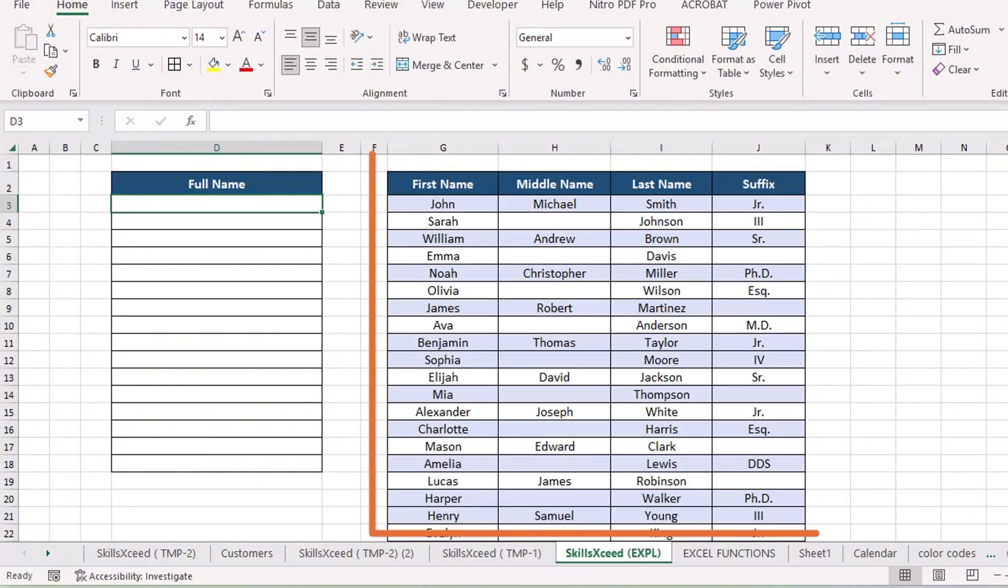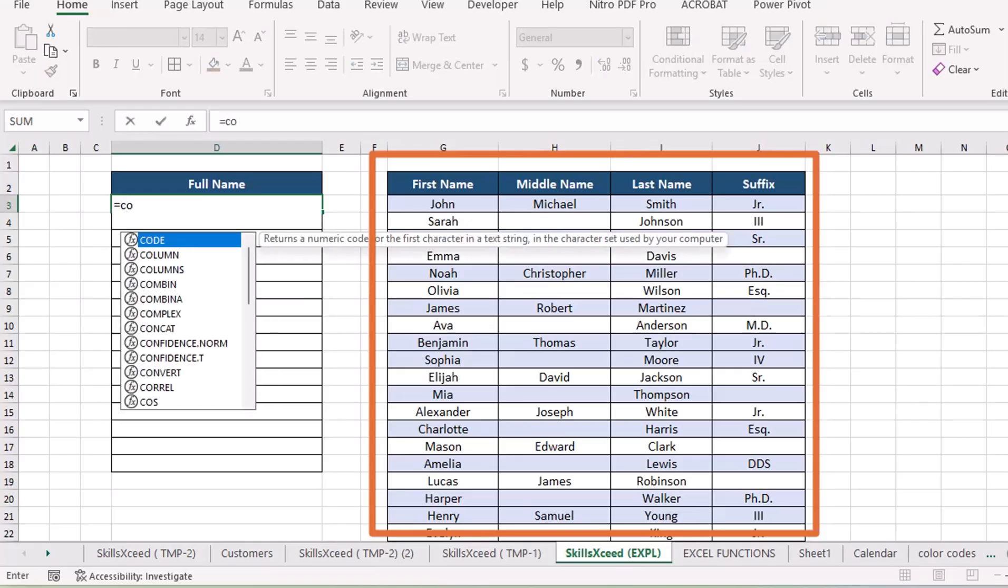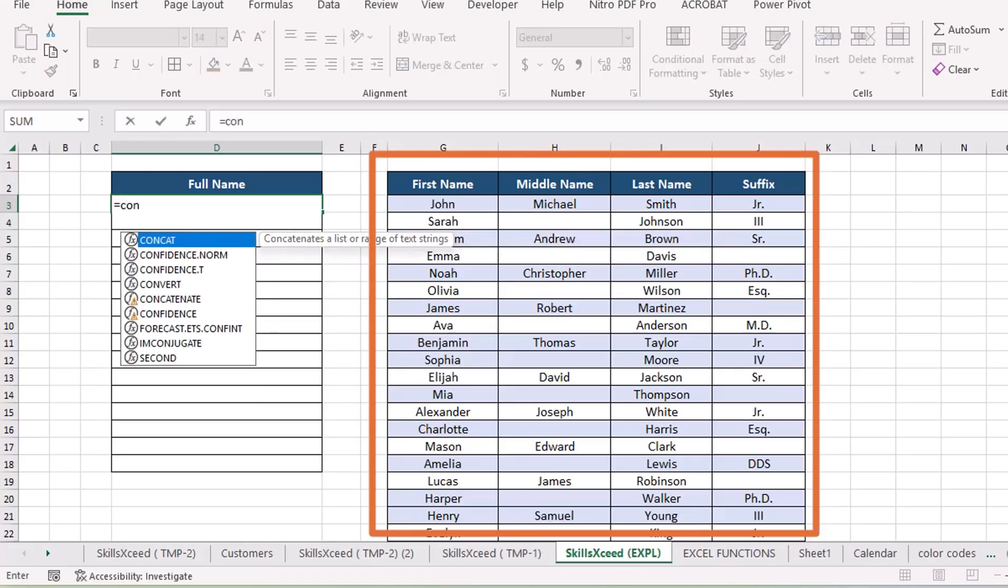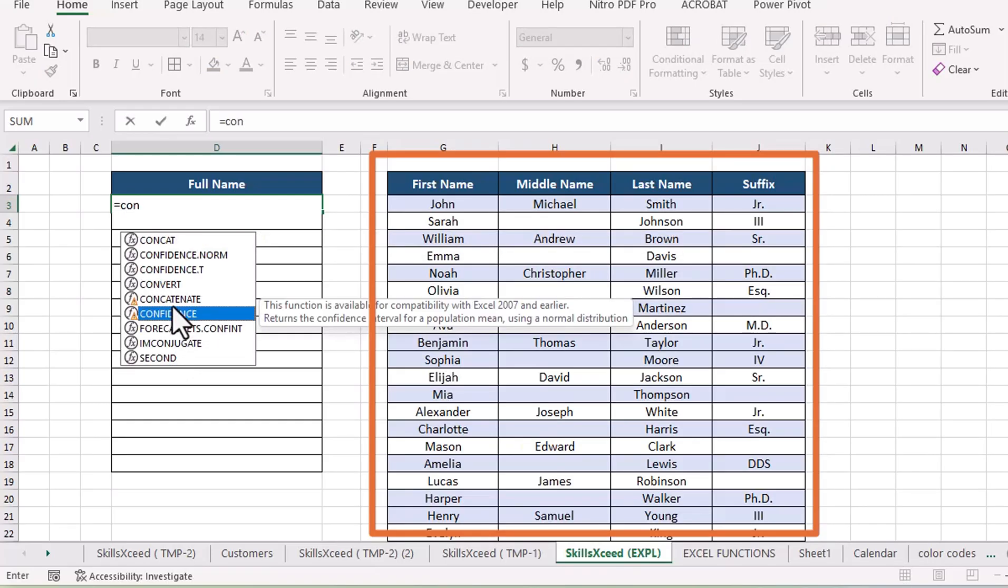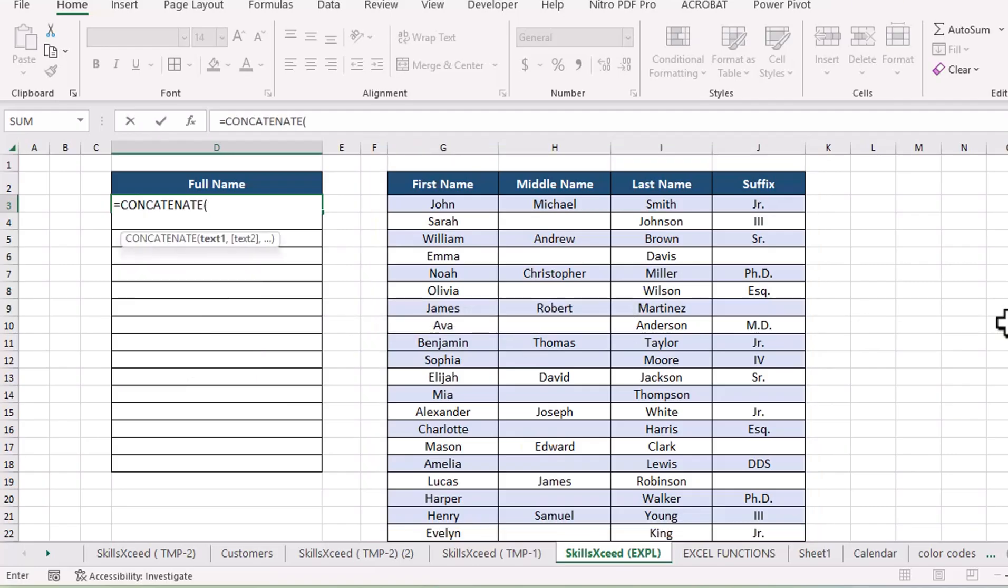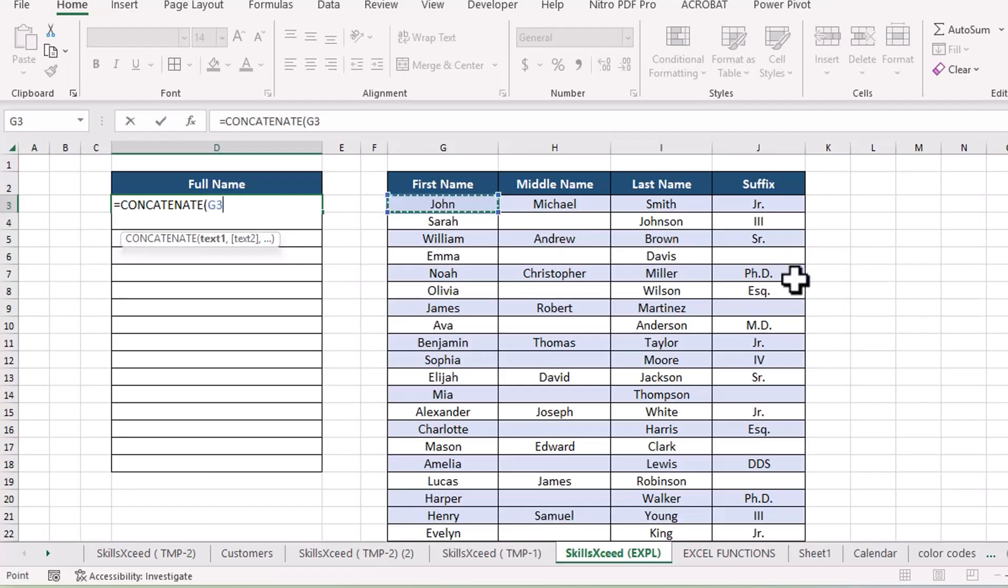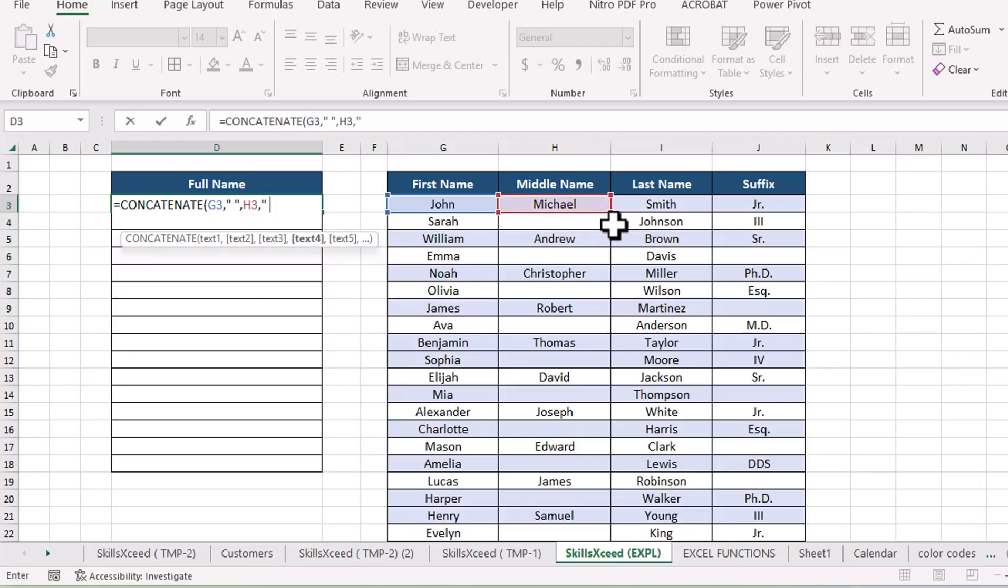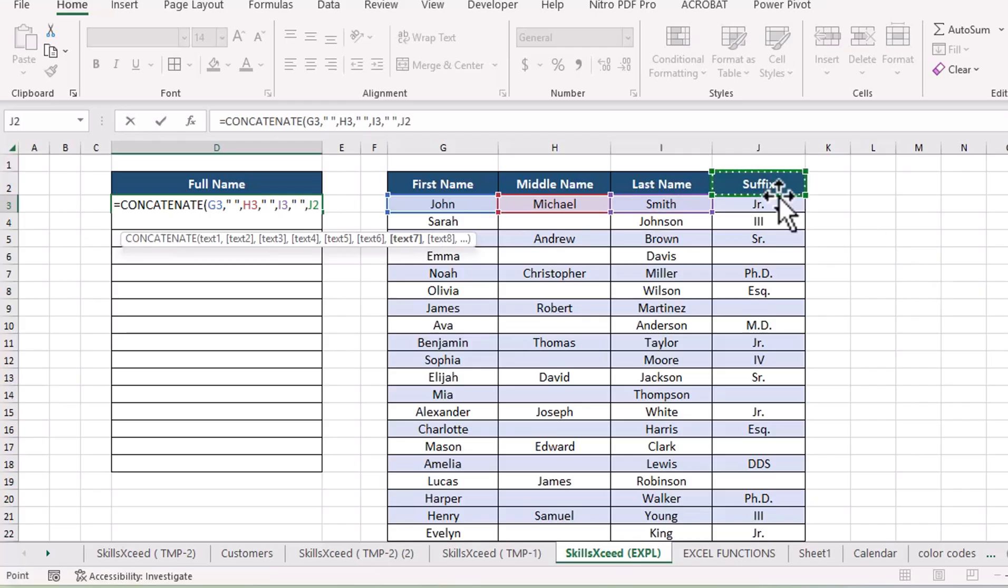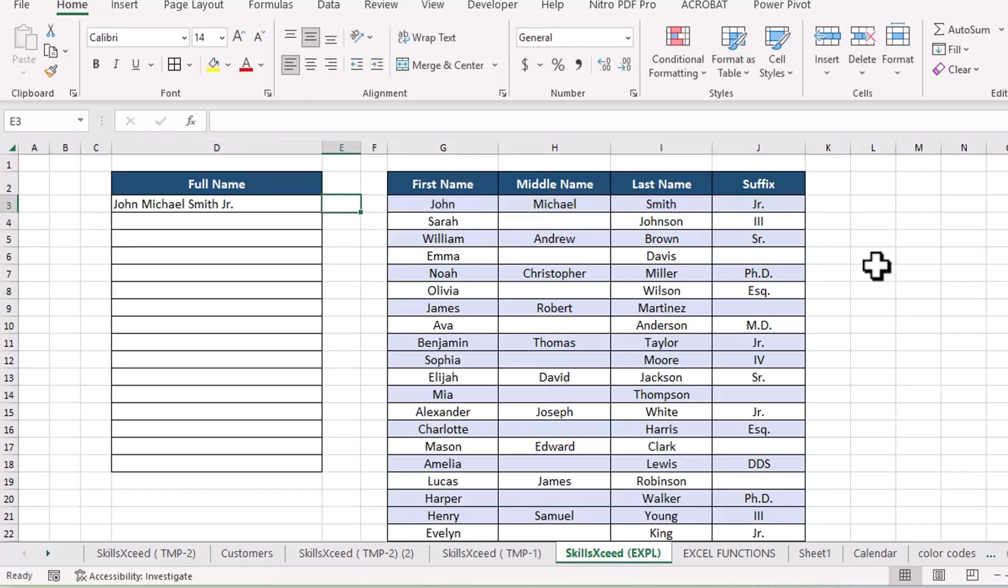Here is our data table, and we've been given the task of combining all parts of the text to make a full name. I'll click on the full name cell, D3, and write the concatenate formula. For every cell value that needs to be combined, I'll use curly quotes to give a space between parts of the text, so it looks normal. And you can see how difficult and time consuming this formula is.